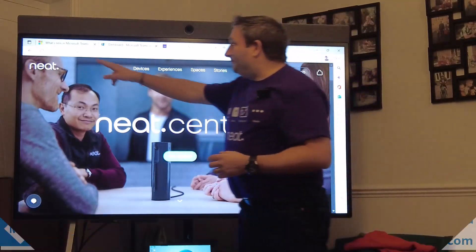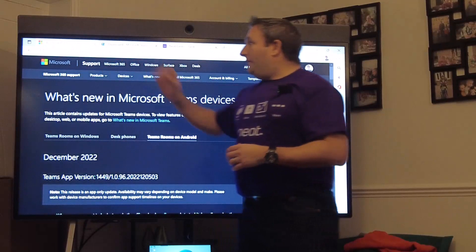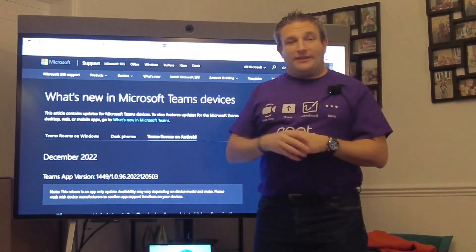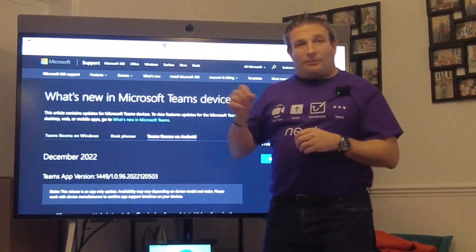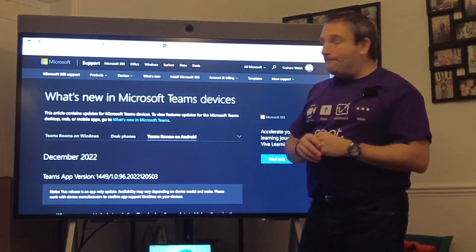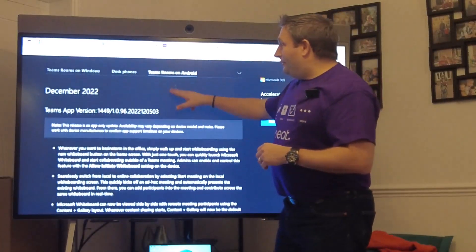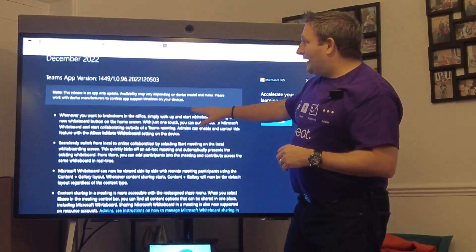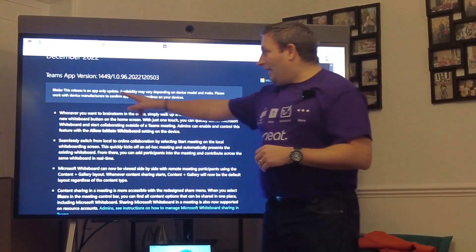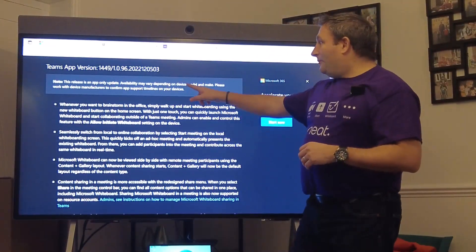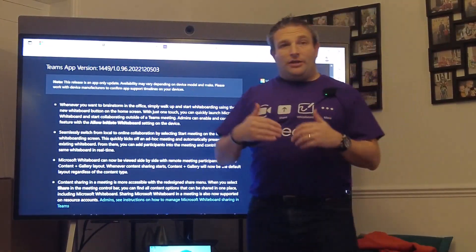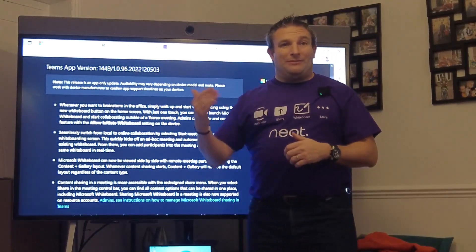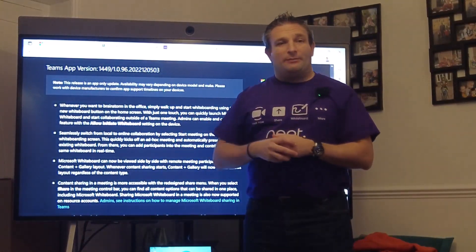The features on the official support documentation, the release notes are published. I'll put a link in the description below. Let's see what we have new. We select which platform we want, Teams Rooms on Android, and this is an app only update.